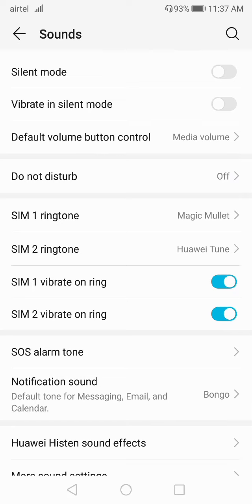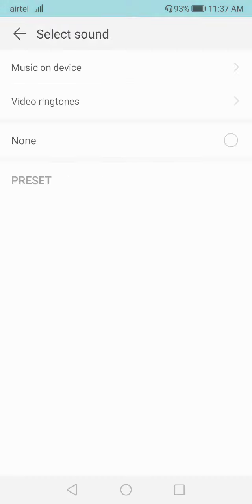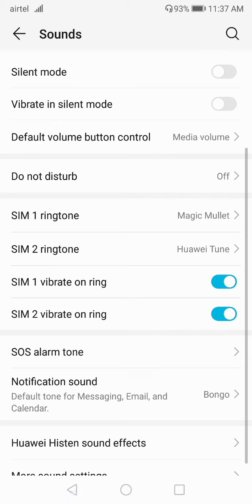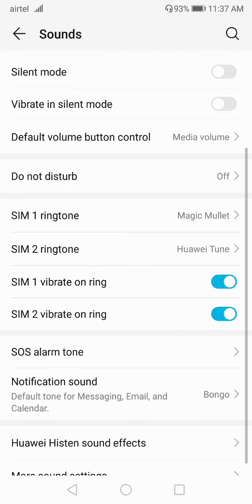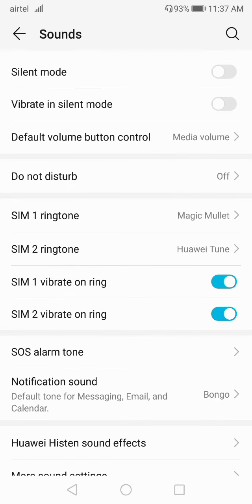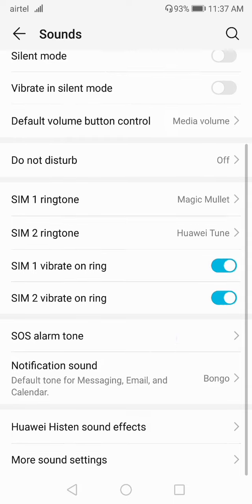If you scroll down, you can select ringtones for SIM 1 separately, and you can select a ringtone for SIM 2 separately by tapping on the SIM 2 ringtone option.